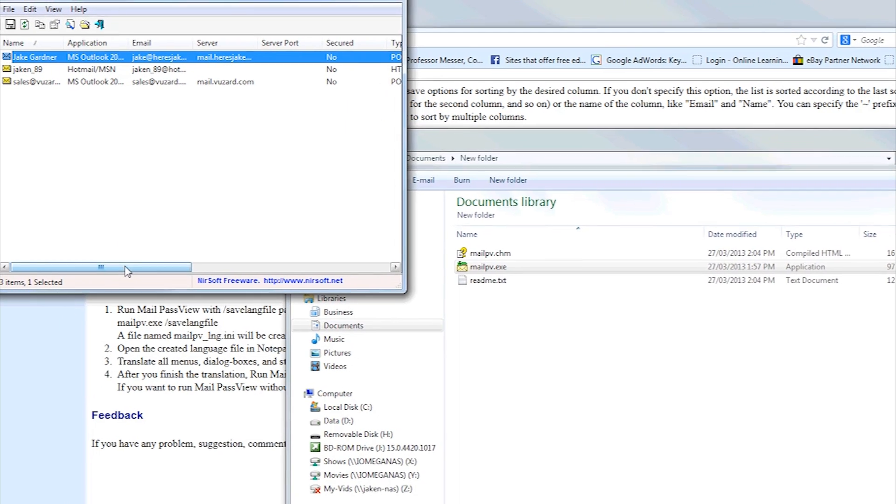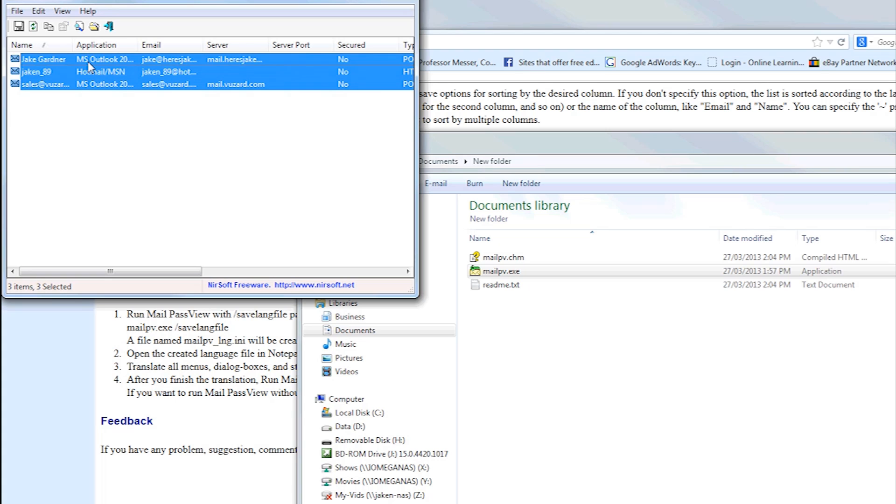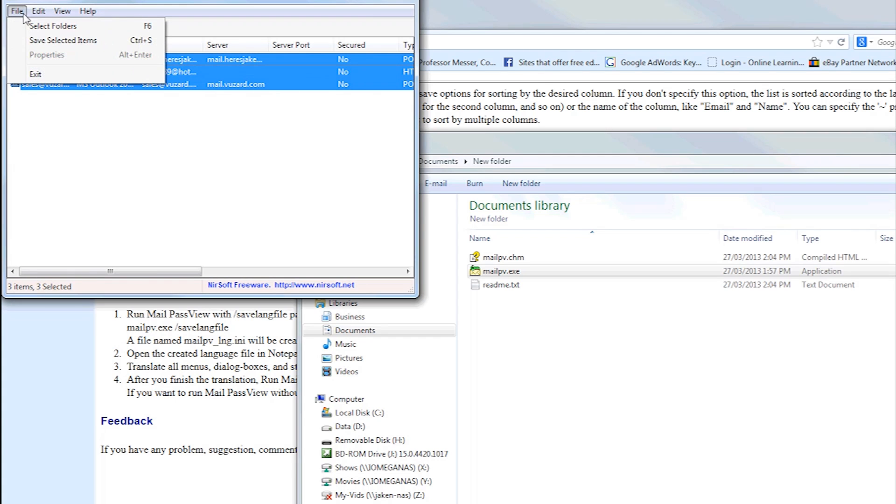So from here, you can get all the information. You can also save it into a report.